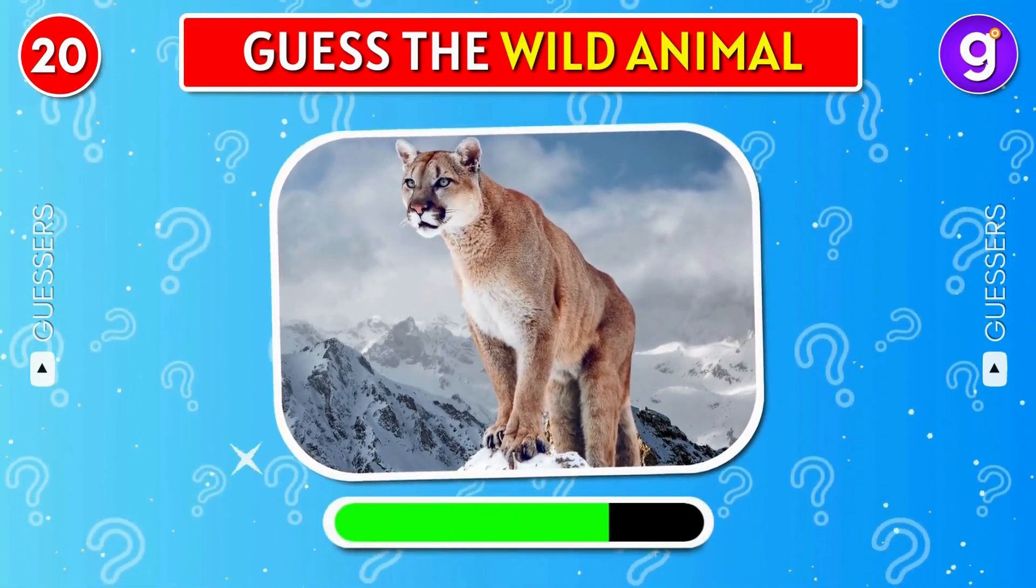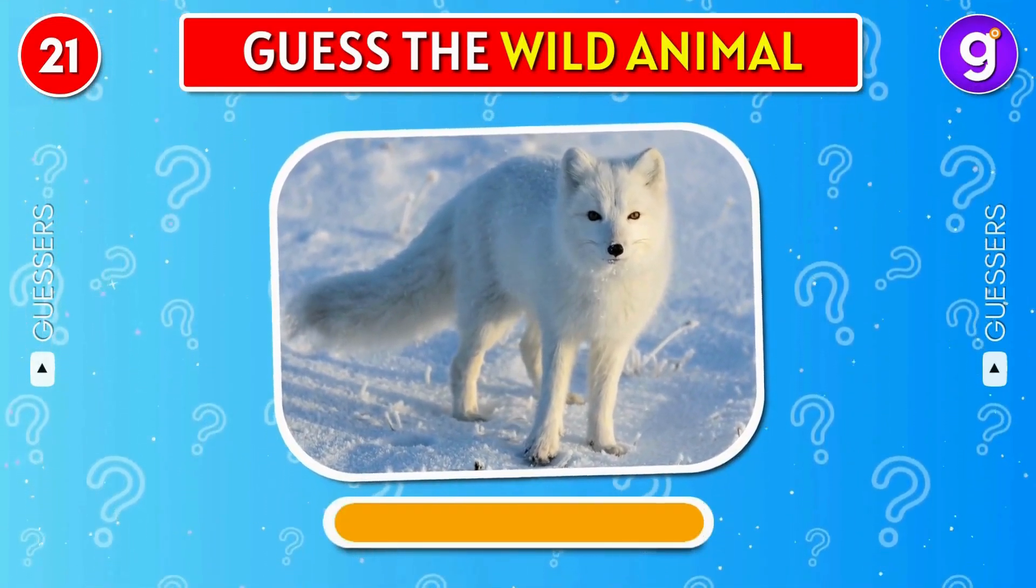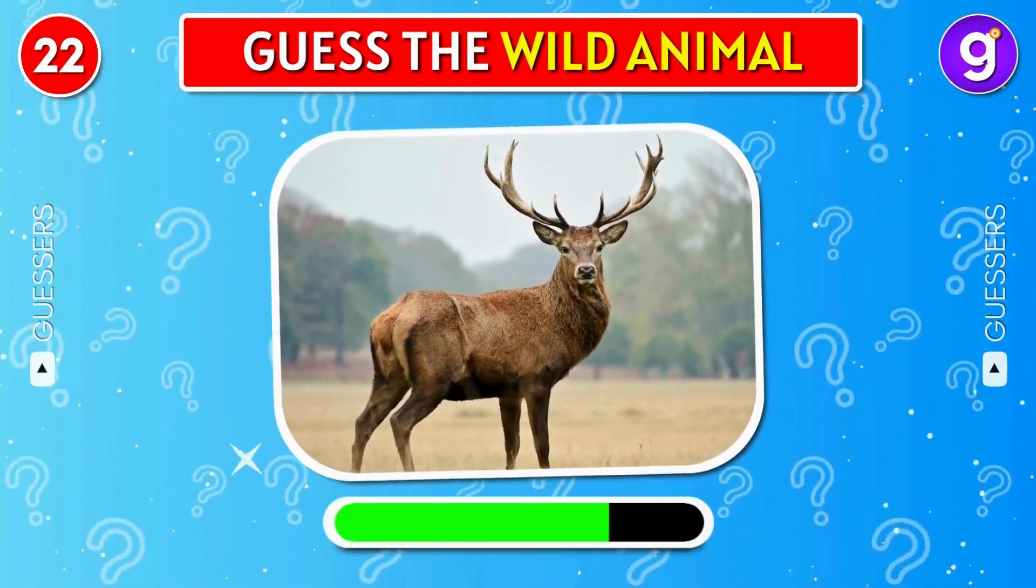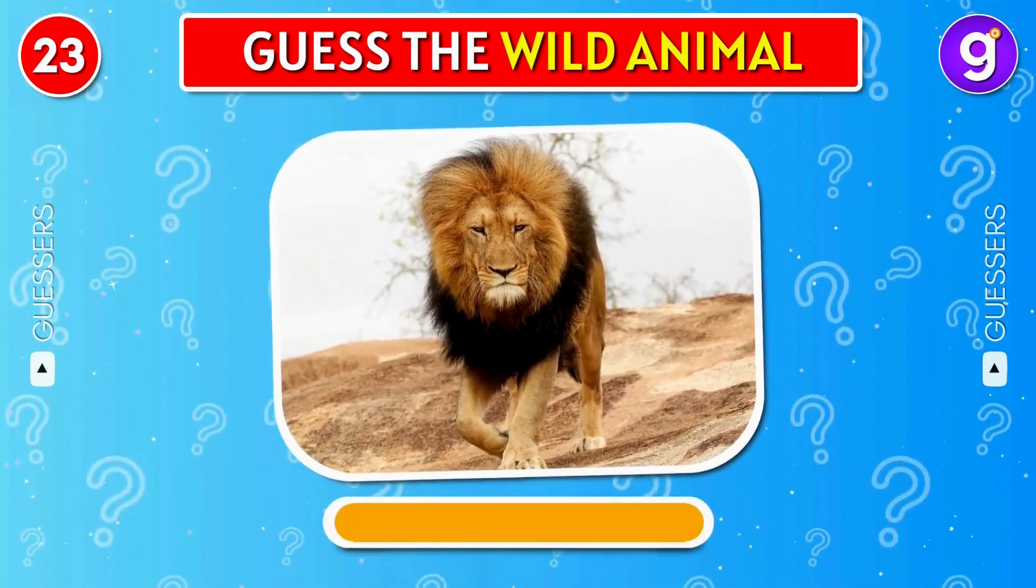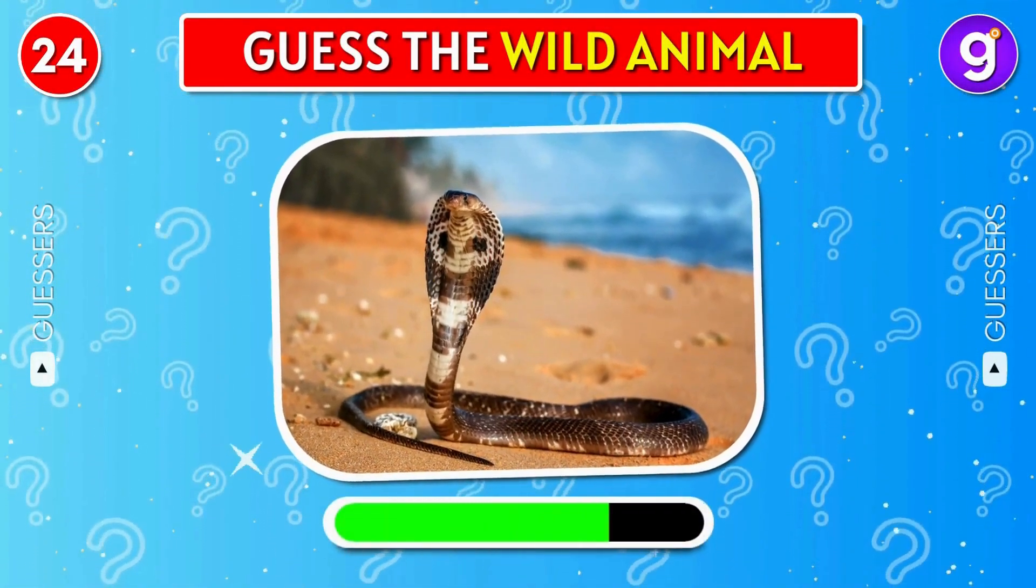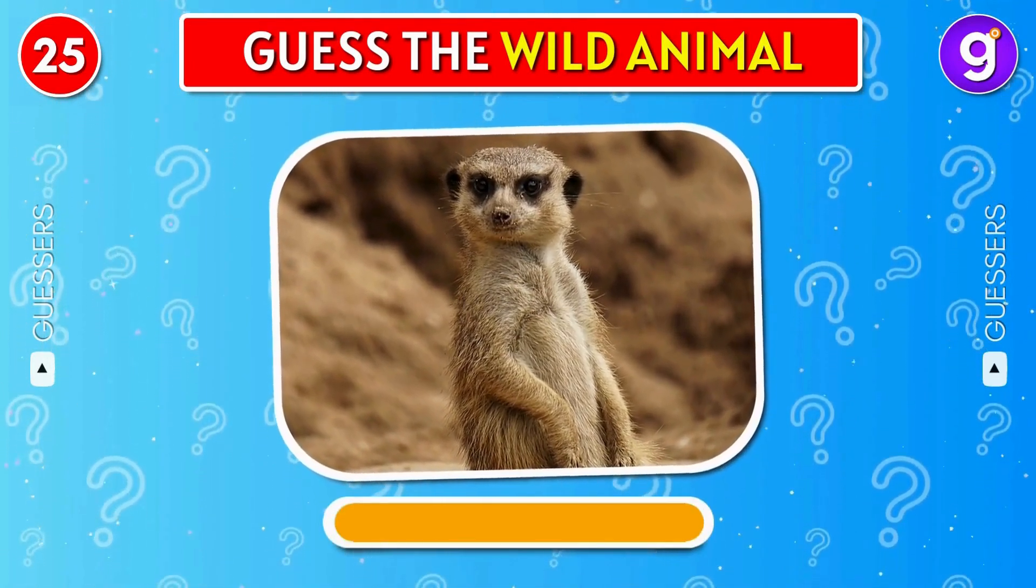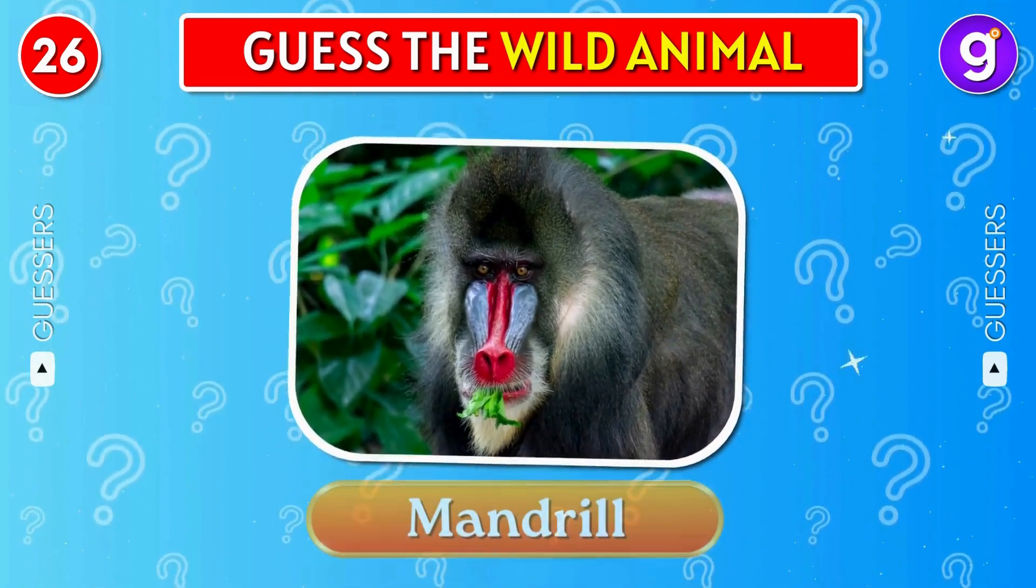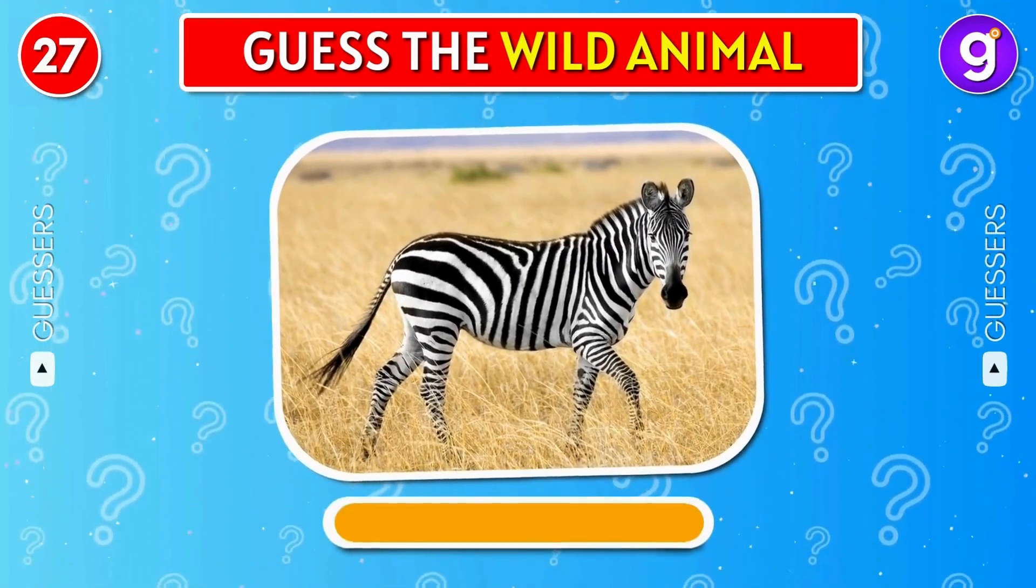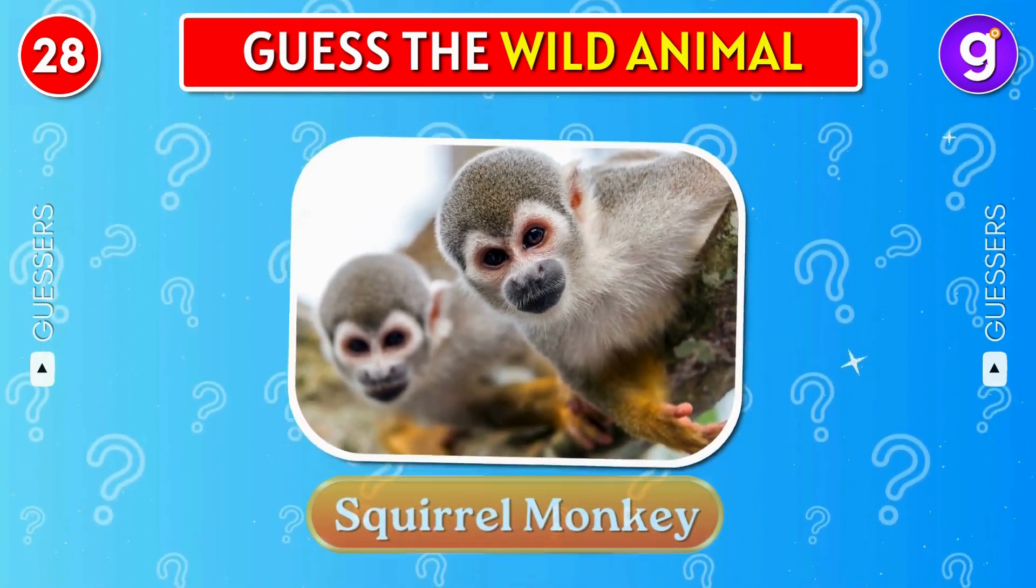Puma. Arctic fox. Deer. Tiger. King cobra. Lion. Mandrel. Zebra. Squirrel monkey.